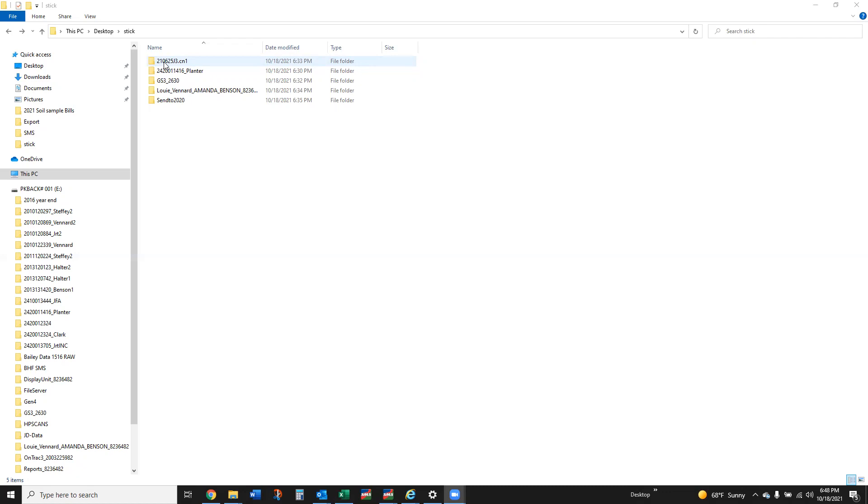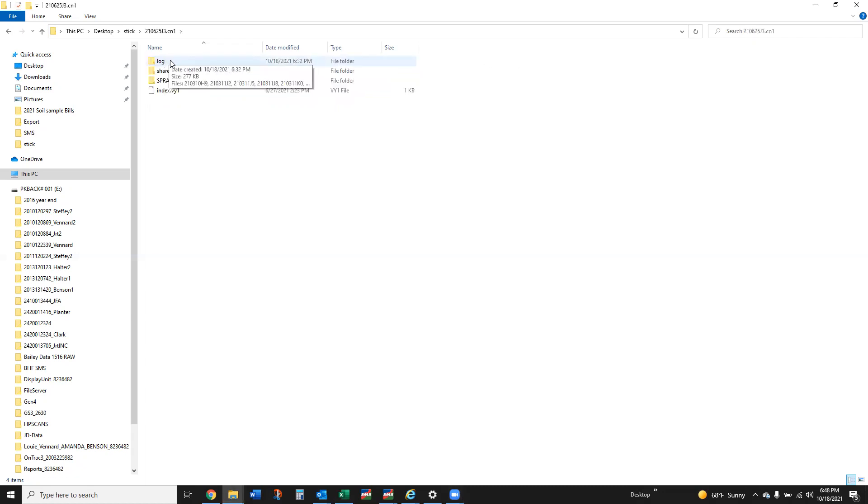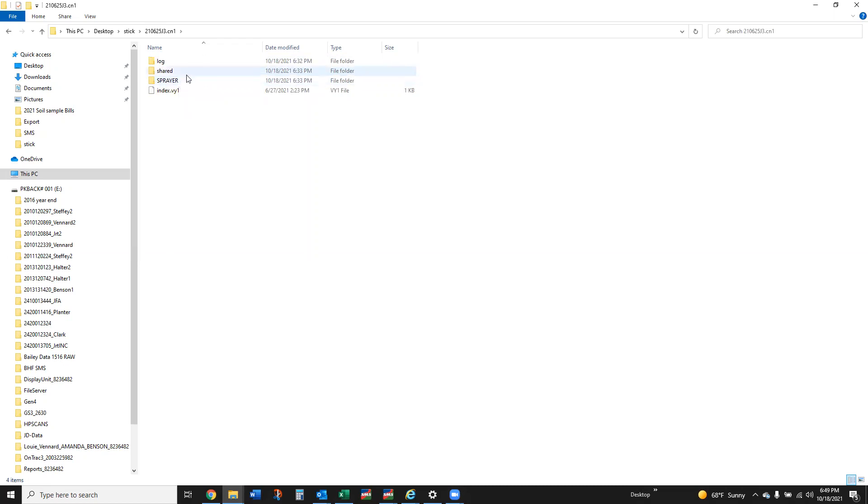That folder structure will also look the same. If we click inside there you're going to see log shared. This would say combine instead of sprayer, but basically all the data is contained in these folders and then you've got this index.BY1.